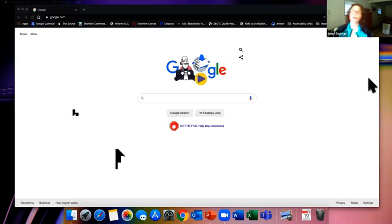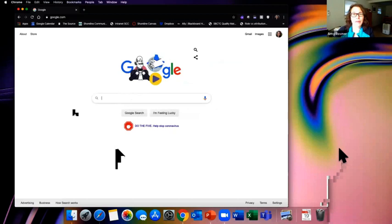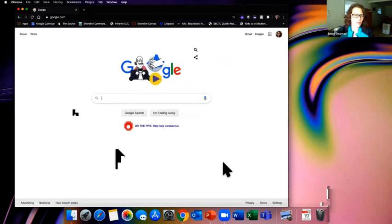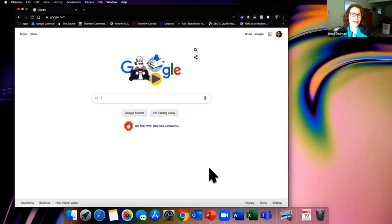A couple things to think about with Canvas and online learning in general: make sure that you use Chrome or Firefox. You can also use Safari with pretty good luck, but once in a while things don't work quite right. Don't use Internet Explorer. If you have a Windows PC, Edge or Internet Explorer is often the default browser — stay away from those with Canvas because they're a little outdated and don't work as well. Start with Chrome or Firefox for your best experience.